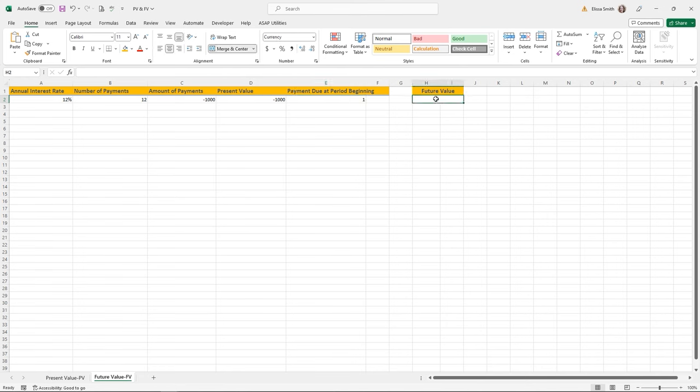The second argument is Values — the series of cash flows corresponding to the schedule of payments. I'll highlight cells A2 through A6. The third argument is Dates — the schedule of payment dates, which unlike NPV, do not have to be periodic; they can have different amounts of time between them. I'll highlight my dates in B2 through B6, then hit enter.